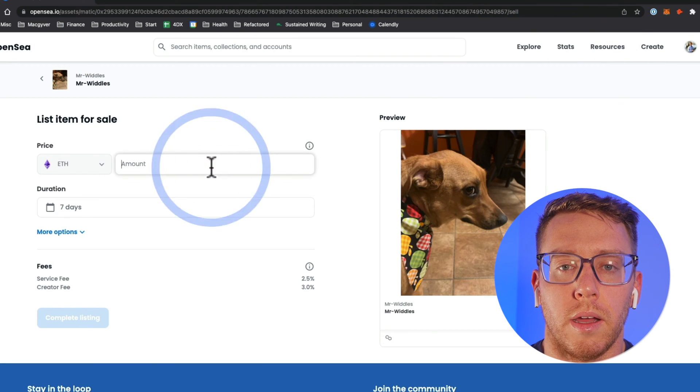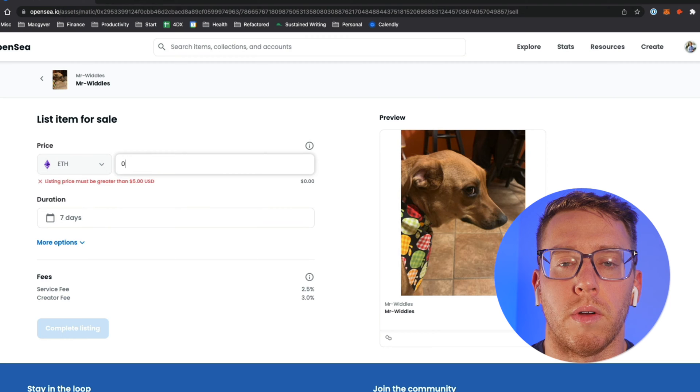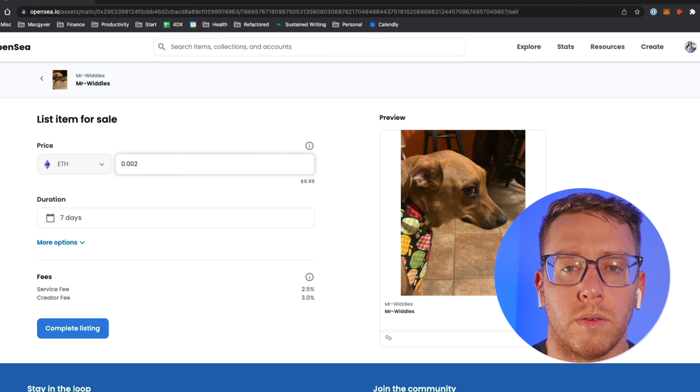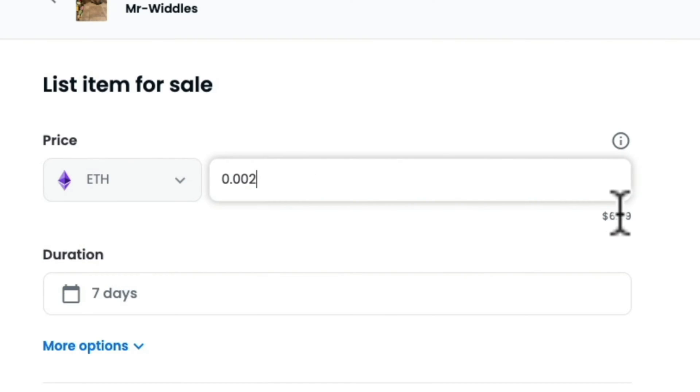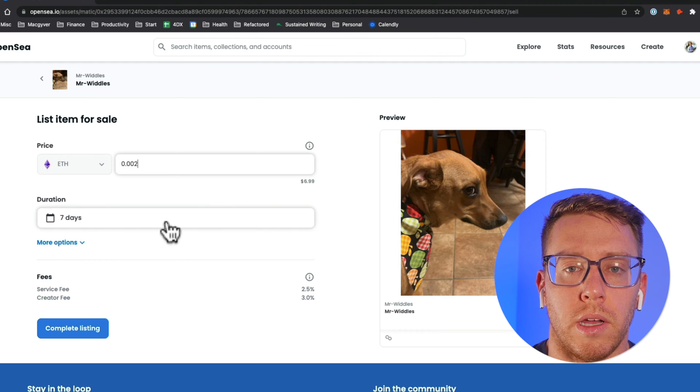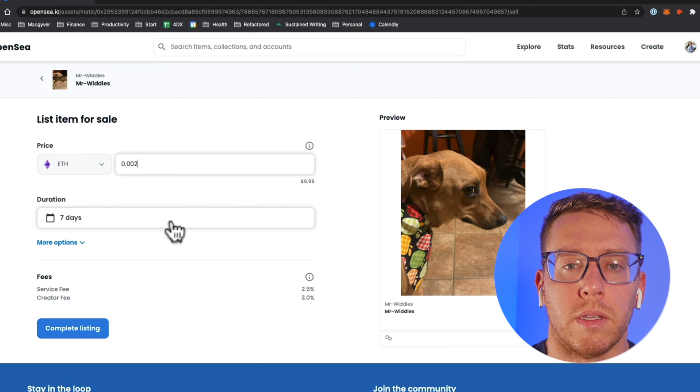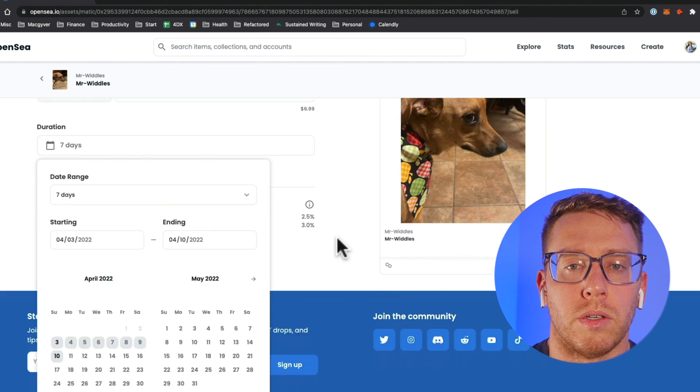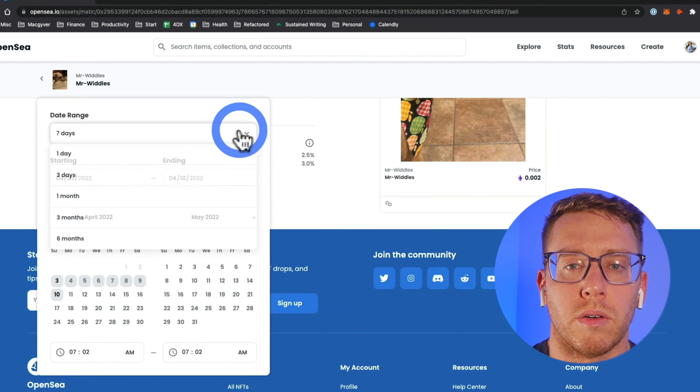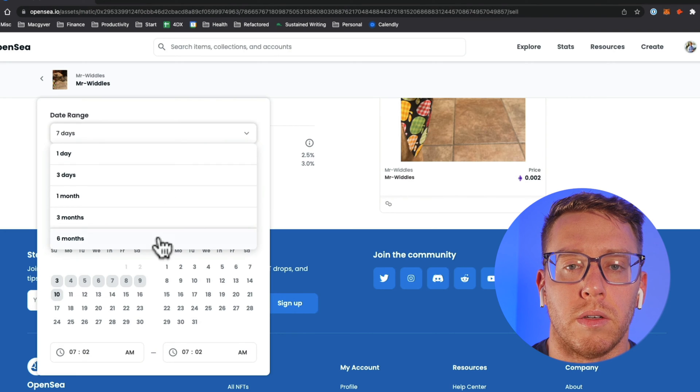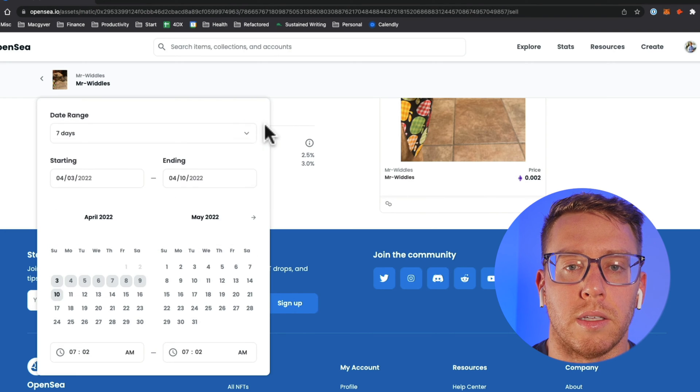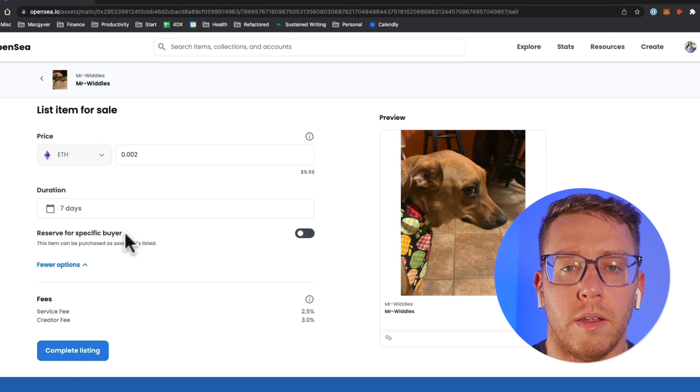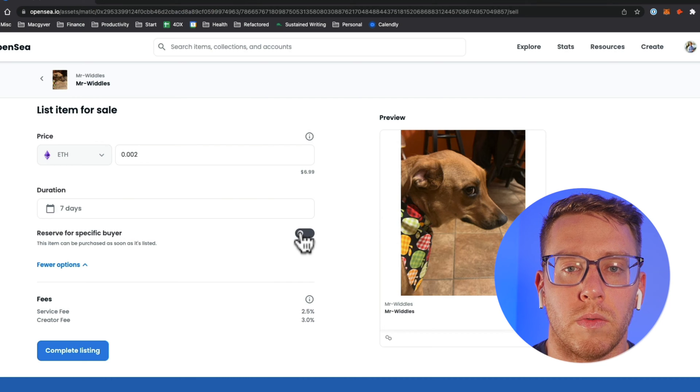We're going to throw a price in here. We're going to do 6.99 and then for the duration that we want this to be listed for we can choose one of these quick times or we can choose a custom window. I'm going to do 7 days.